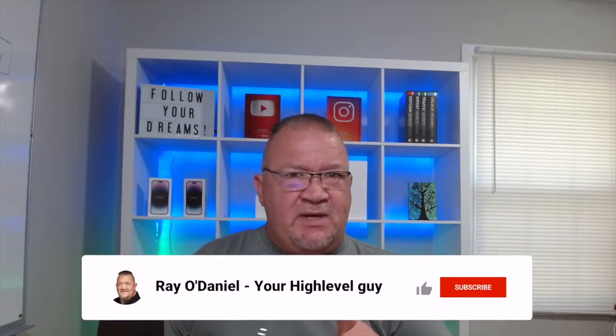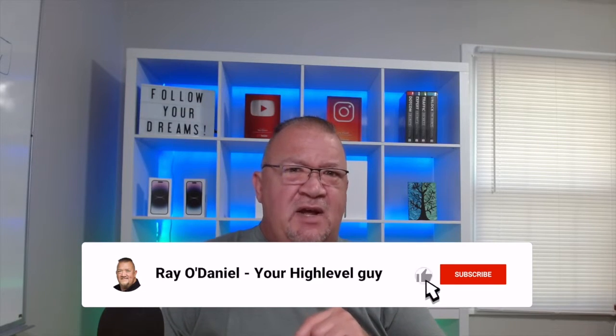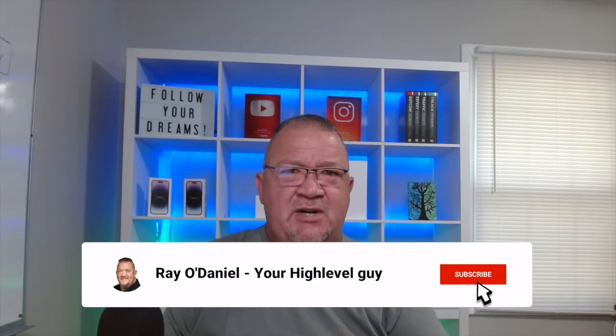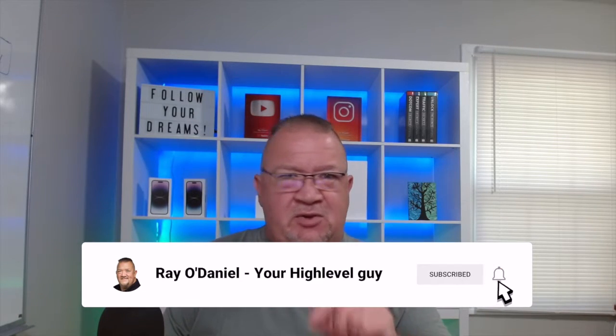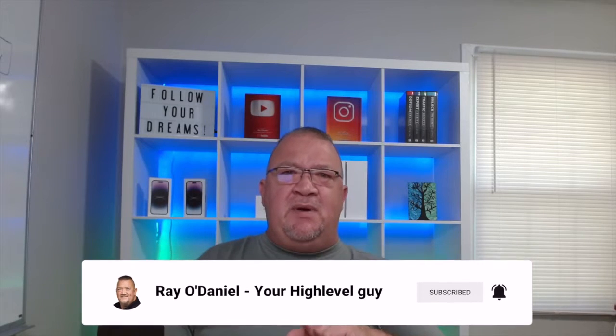Hey, Ray O'Daniel here. I hope you're having a great day and thank you for visiting my channel. In this video, we're going to be talking about custom values inside of HighLevel. Before we get started though, if you have not subscribed to my channel and you find it valuable, please click the subscribe button. If you are interested in signing up for HighLevel, please use my affiliate link in the description below.